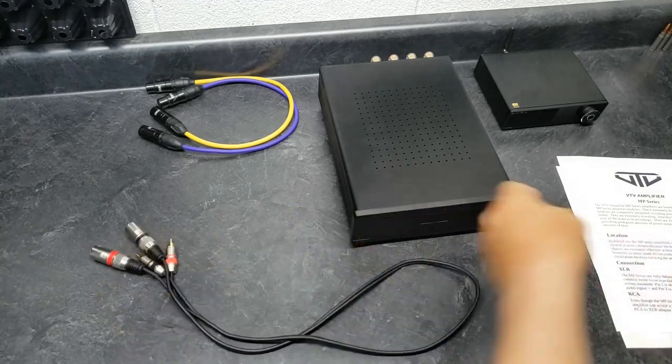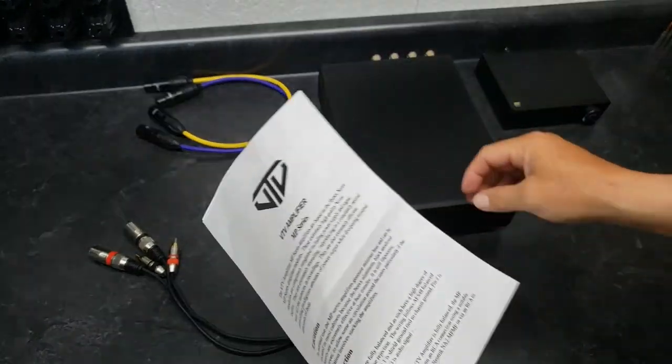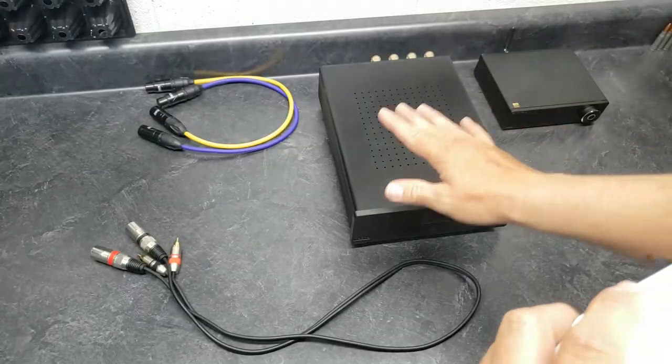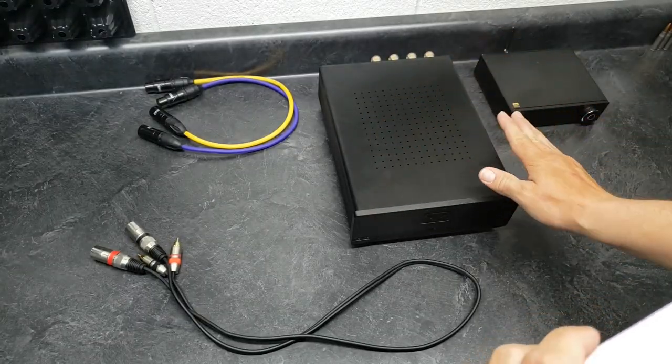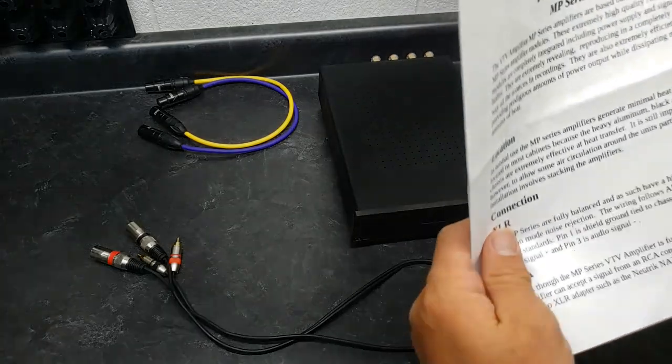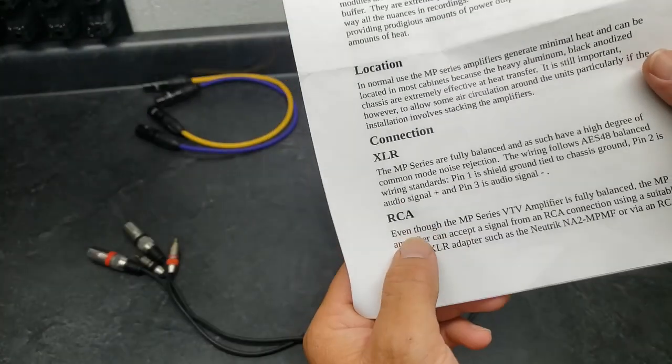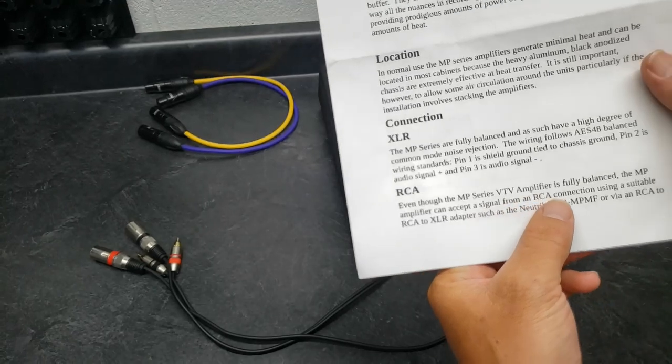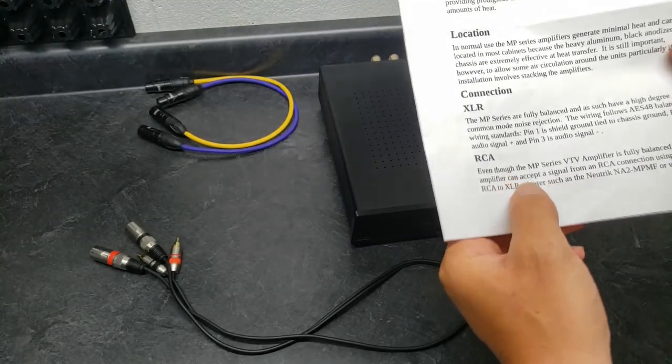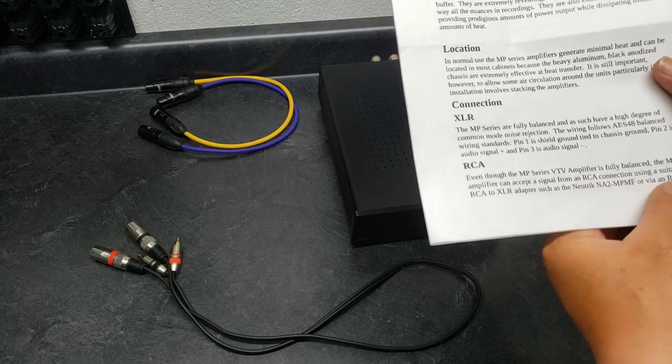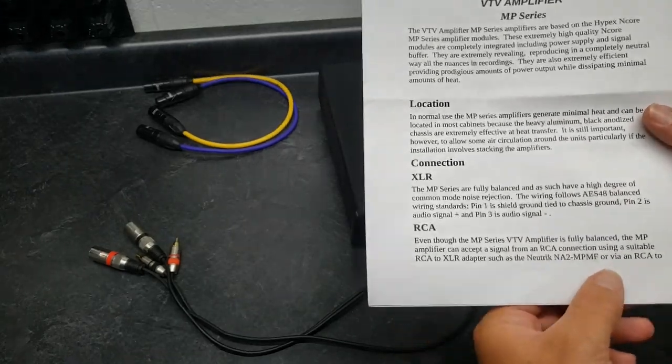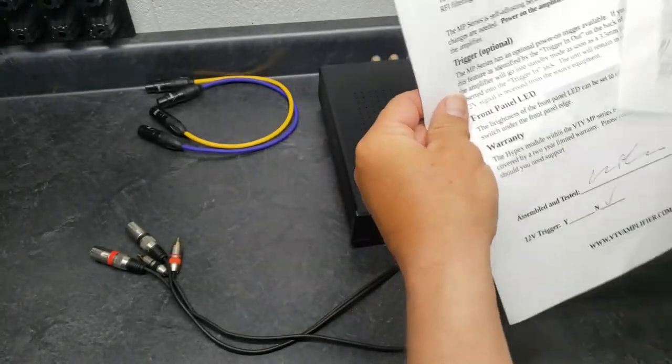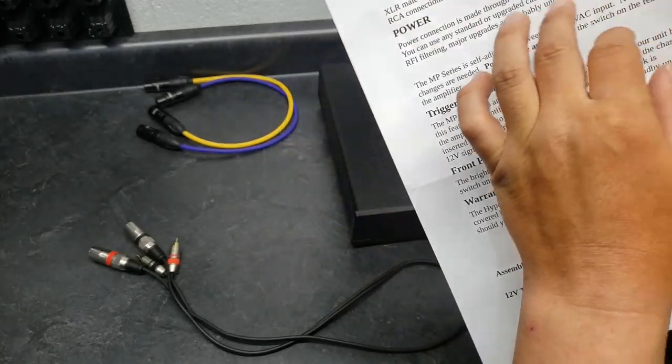It says here, since they don't put in the extra, they don't offer one of these with RCAs on the back, and that's fine because they just make it cost more. It says right here, RCA, even though the MP series VTV amplifiers, the amplifier is fully balanced, the MP amplifier can accept a signal from an RCA connection using a suitable RCA to XLR adapter.